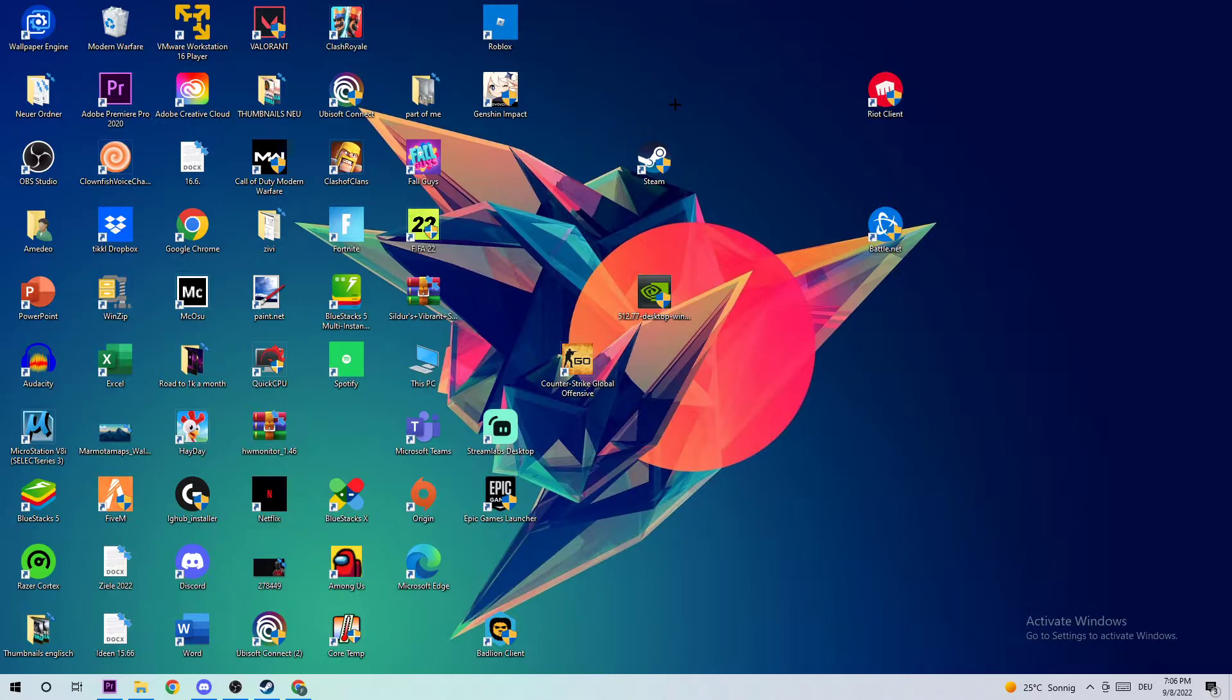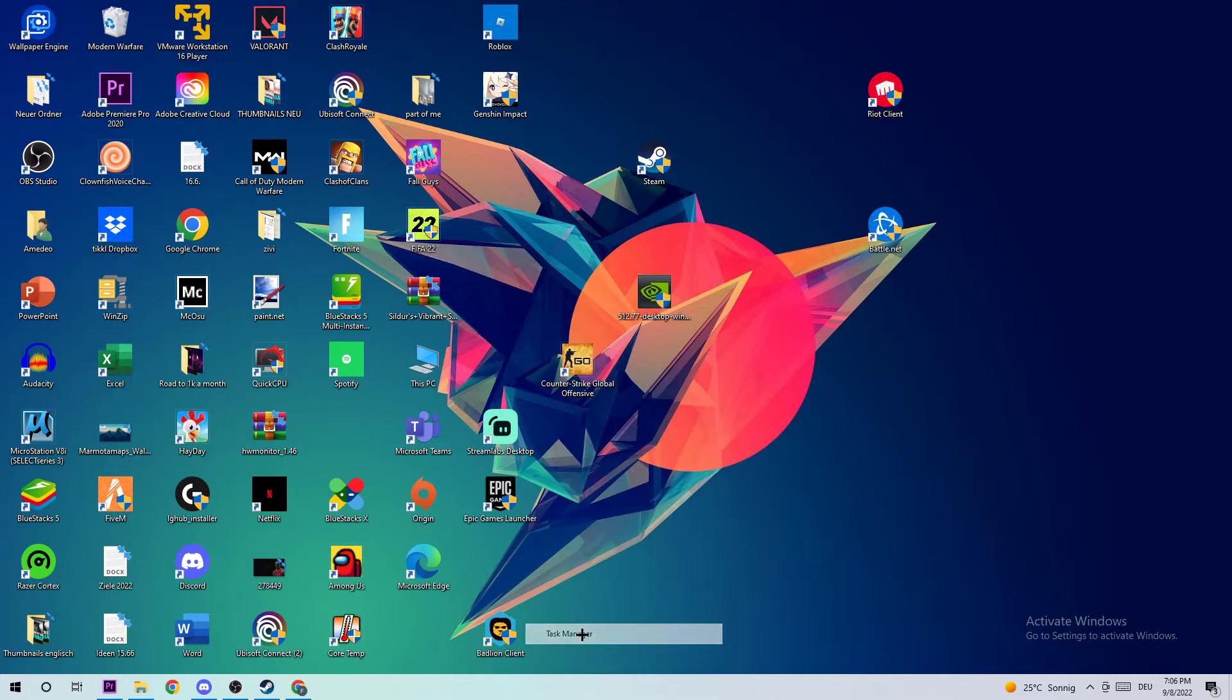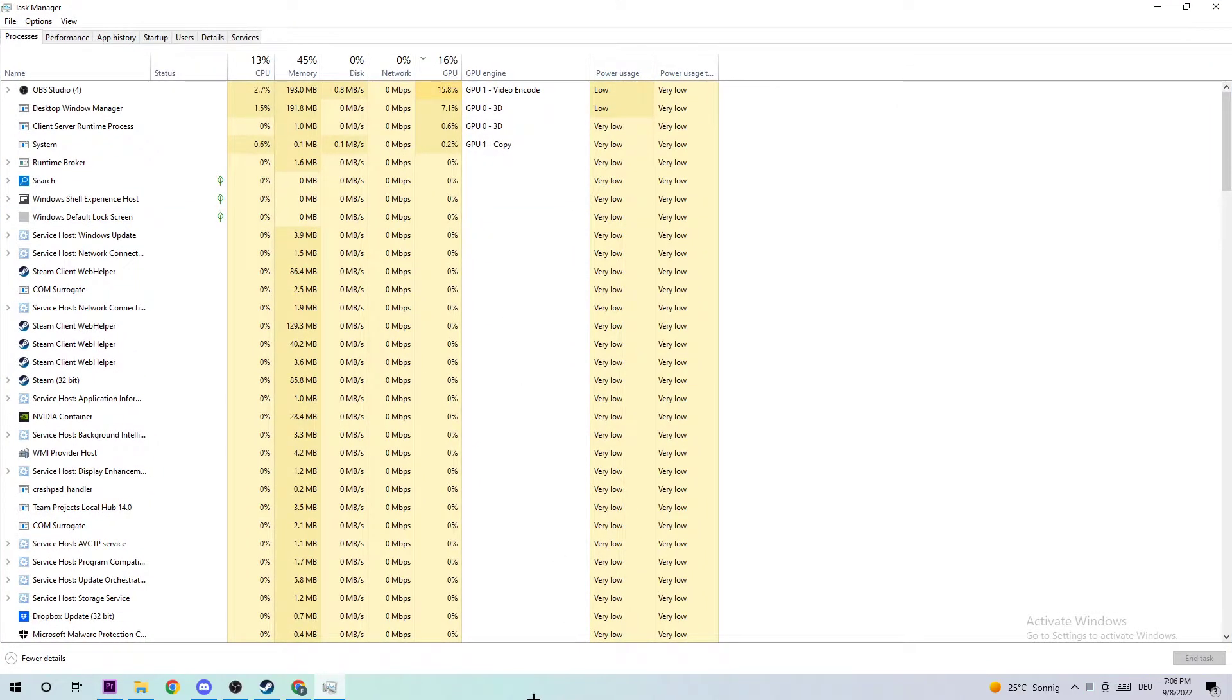Anyways, let's get right started. The first step in order to fix this issue is gonna be to open up your Task Manager by simply navigating down to your taskbar or using your shortcut. Right-click your taskbar and open up your Task Manager.